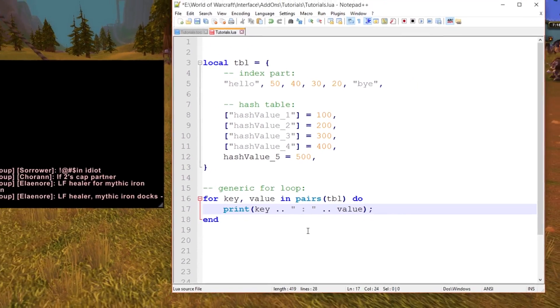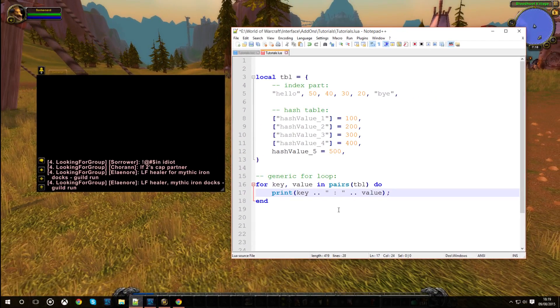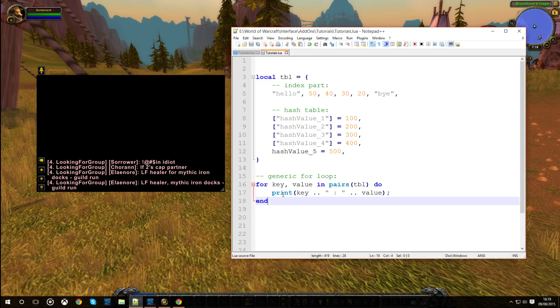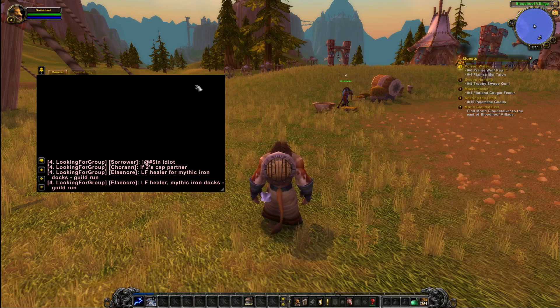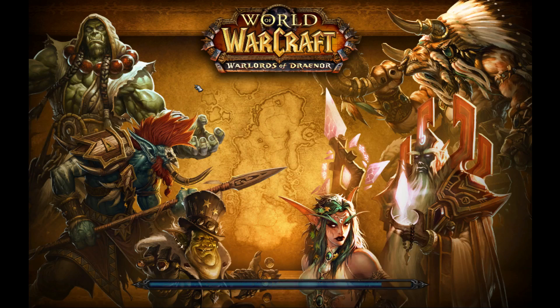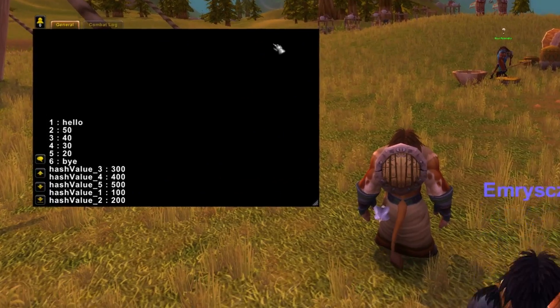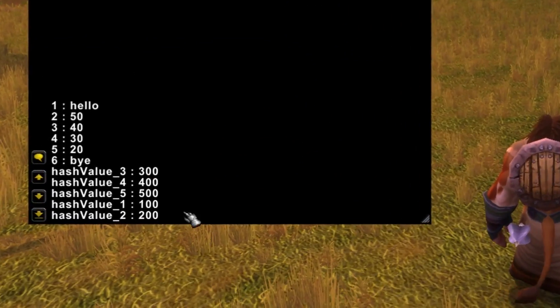I'll explain this because it's pretty important to note down. First of all, I'll just execute this and show you that the output is exactly the same as the next iterator function.